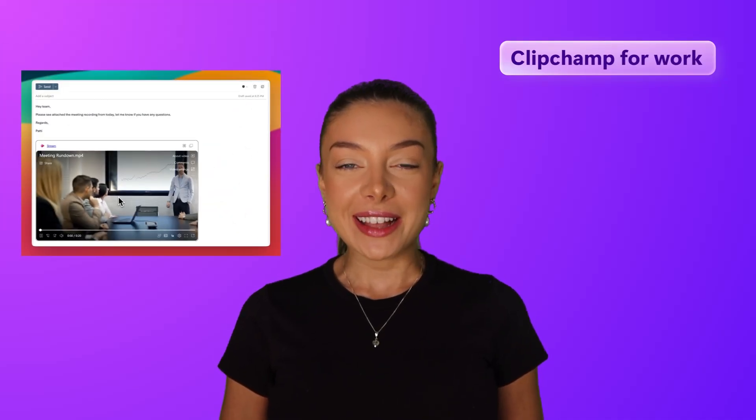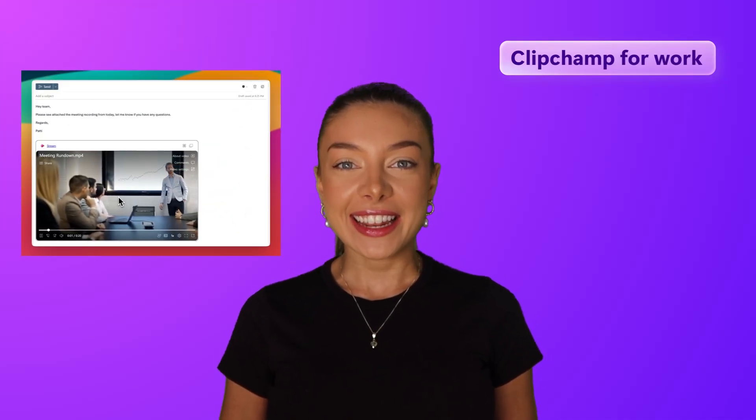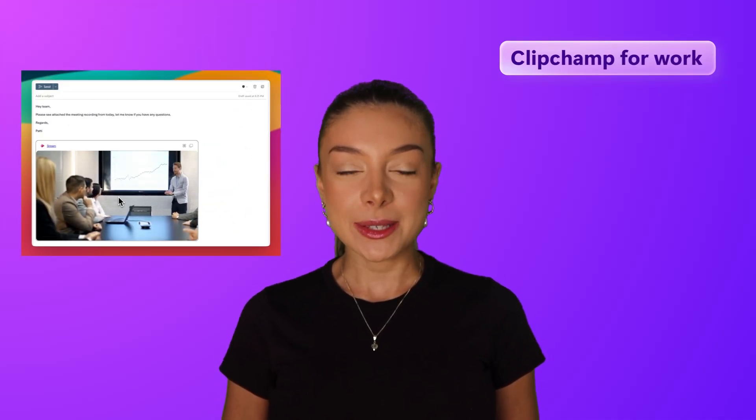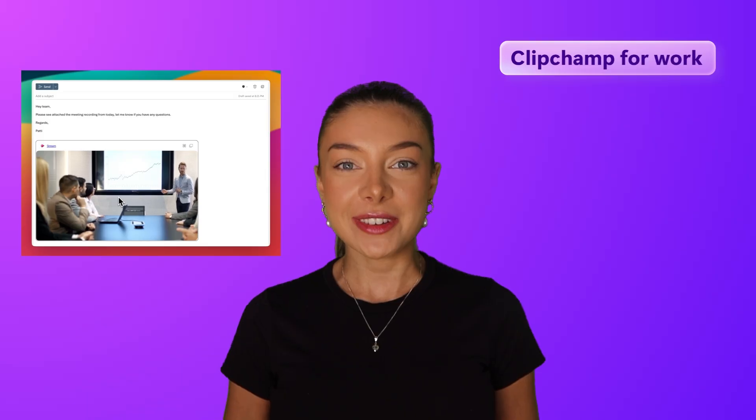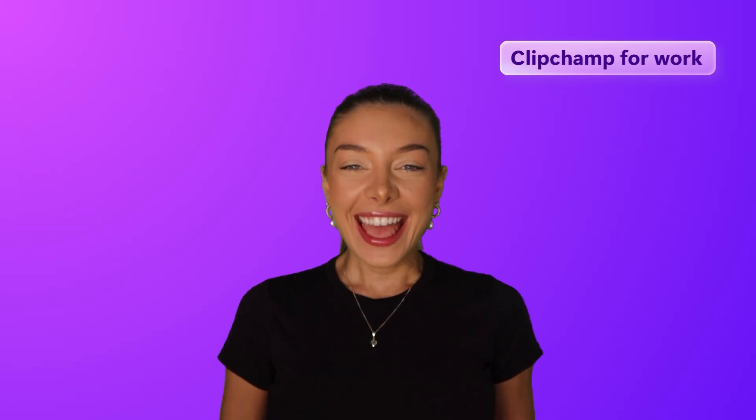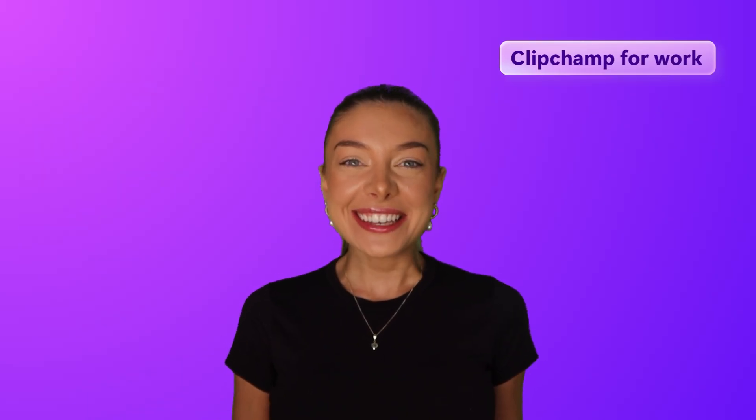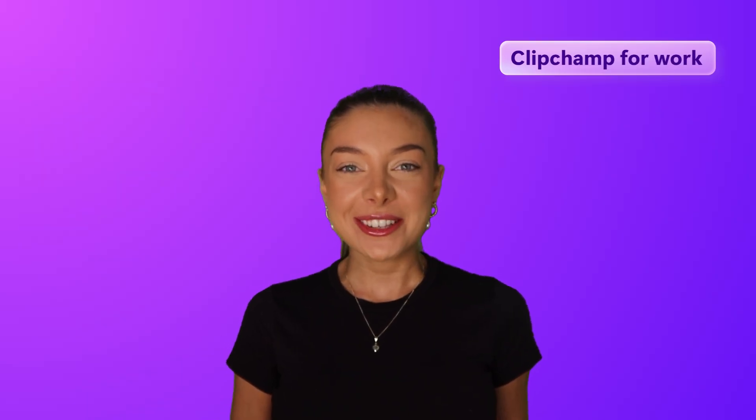Turn everyday work emails into clear and engaging messages by embedding videos in Microsoft Outlook. Hey there, Christy here from Microsoft Clipchamp for Work.